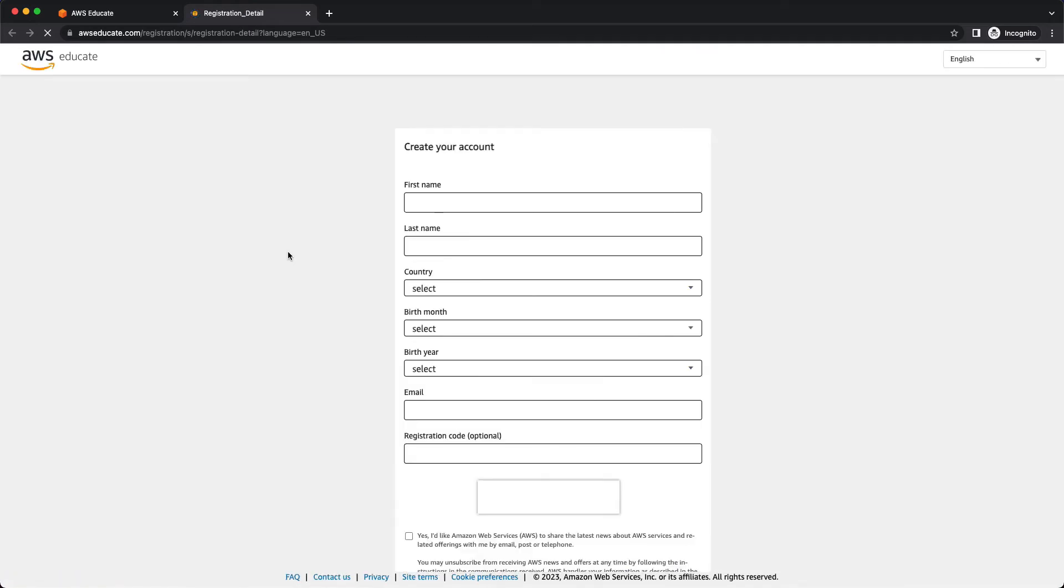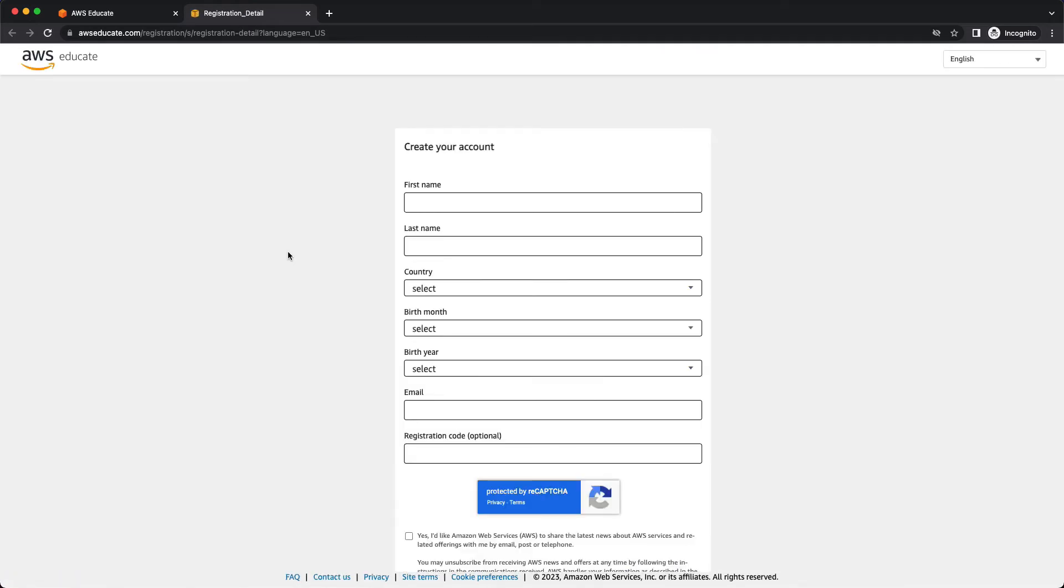Previously you had to have an edu email address, but AWS Educate I believe several years ago opened that up to anyone with a valid email address.